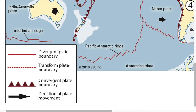The dotted line, also seen on the screen, is a transform plate boundary, where two plates are sliding past each other. Finally, the line with the arrows attached to it represents a convergent plate boundary. This is where two plates are going to be coming together, whether that's oceanic, continental, or a combination of the two.